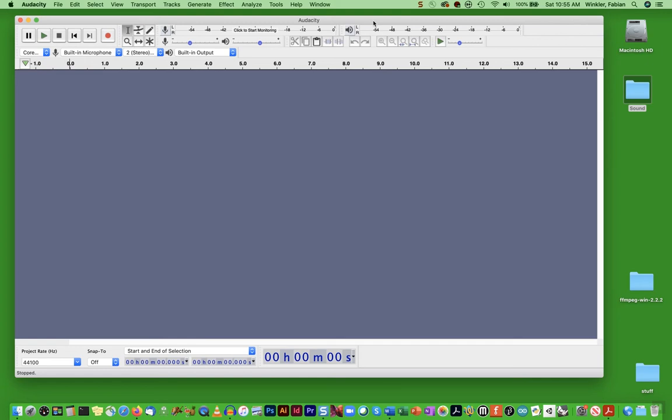Welcome back to the second episode in our Audacity workshop series. In this episode, I want to specifically talk about sound conditioning.